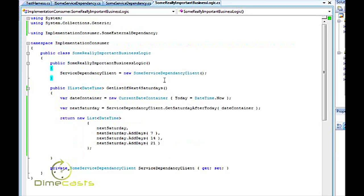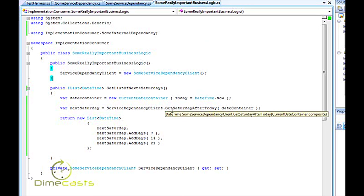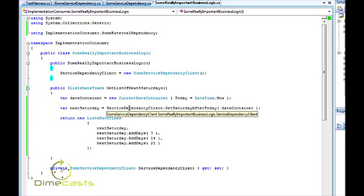It will get me a list of the next four Saturdays from today and in the current implementation you can see that I create a container here that tells it that the data is today and I call directly into my WCF service and say get Saturday after today providing it the data and it will return me back next Saturday and I basically build up a list of the next four Saturdays from the current date and return that back to the caller.